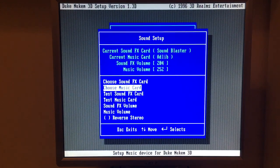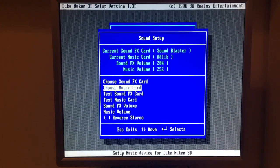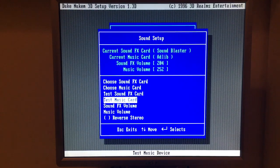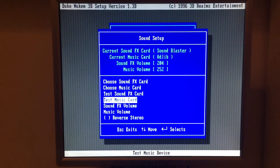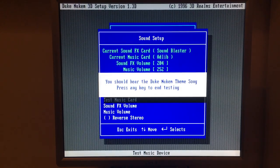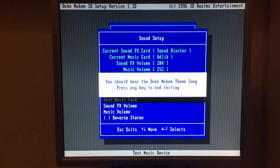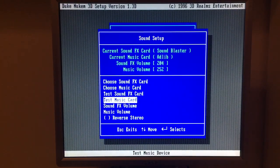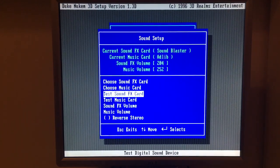Some of you guys wanted me to test Ad-lib and wrote that it would be better than Sound Blaster. So let's choose this one and see how it performs. As far as my knowledge goes, this one should sound better, but let's give it a go. It feels like it runs a tad slower but I'm not sure. Ad-lib — I don't like it. Sound Blaster — I don't like it.